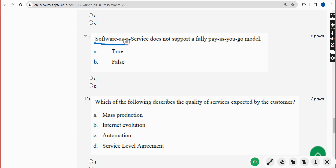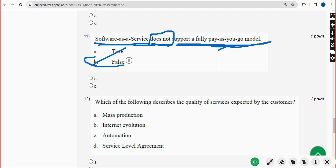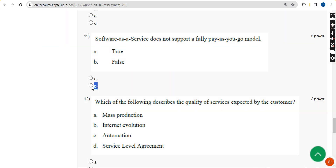Eleventh question: Software as a Service does not support a fully pay-as-you-go model — is this true or false? This is a completely false statement, so the answer is Option B — False. Mark Option B as the correct answer.